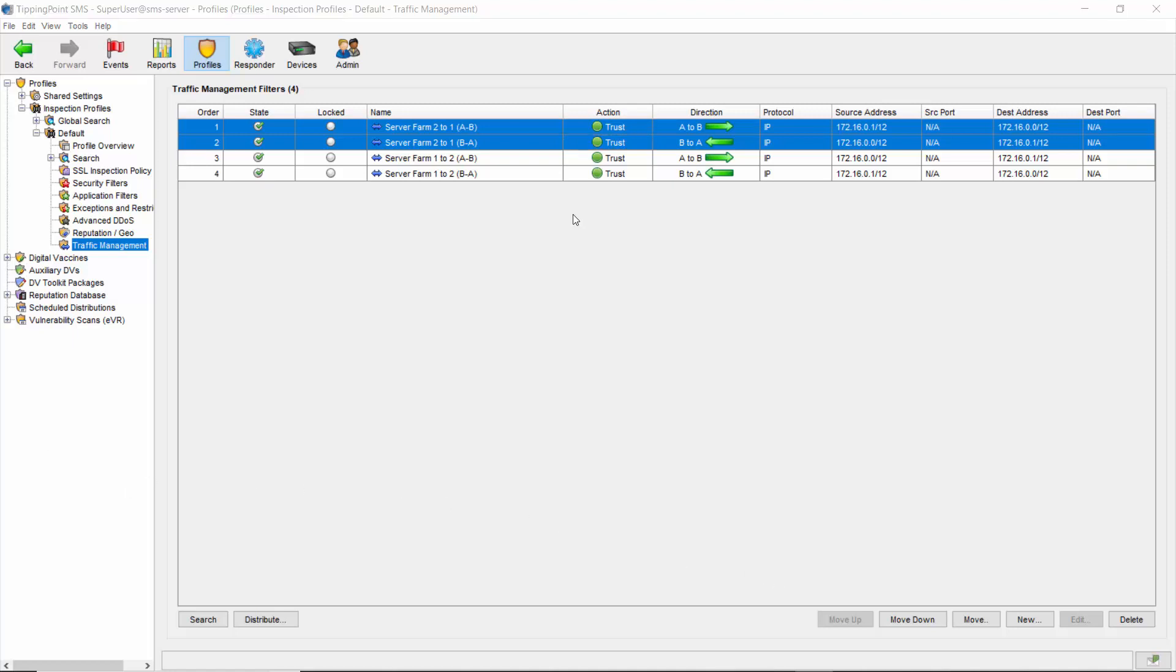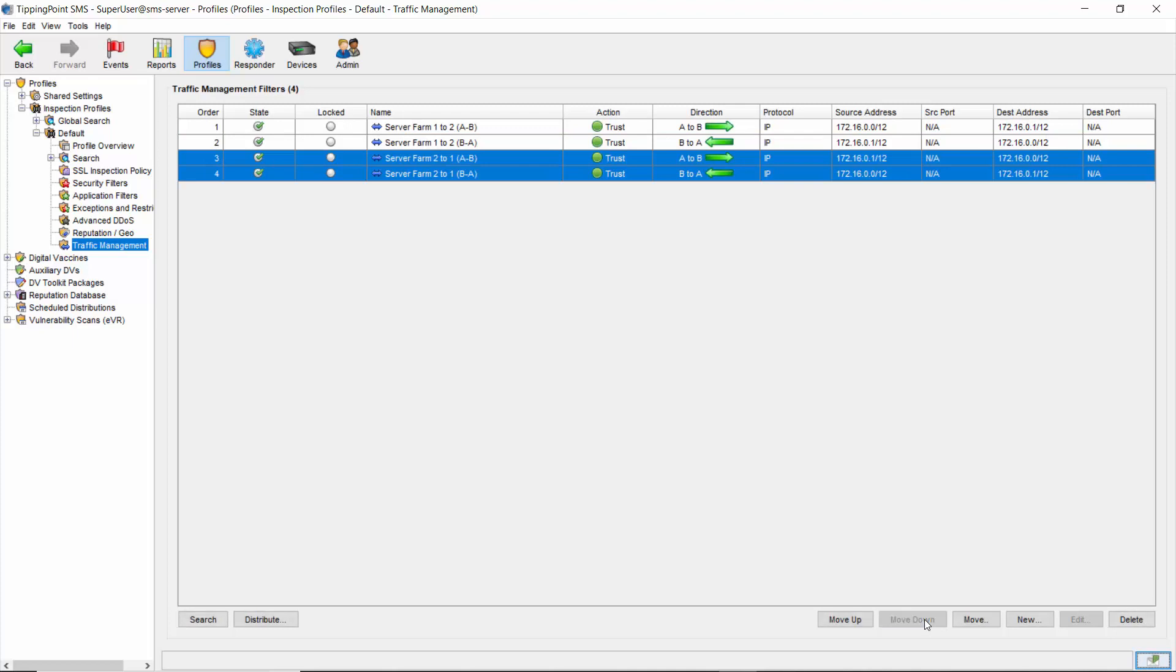Now you'll notice they're numbered, and the rules can be moved using the move up and move down buttons on the lower right-hand side. That's because the rules function in much the same way as firewall rules, and should be ordered like them. With more specific rules like fully qualified source and destination IPs at the top, and more general rules like ones that apply to subnets at the bottom to ensure proper priorities are enforced. Changing a filter's order is automatically saved, but again, be sure to distribute the profile in order for the changes to take effect on your IPS or TPS device.